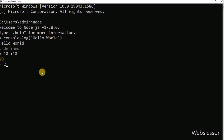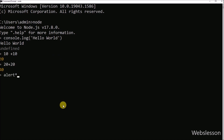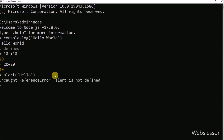Under Node.js we can run JavaScript code, because Node.js uses the JavaScript programming language. But here we cannot use all JavaScript code. For example, we cannot run JavaScript code with an alert statement. So here we write an alert statement with a hello message, press enter, and we can see an undefined error message. So we cannot use pop dialog box JavaScript code at the server side under Node.js.